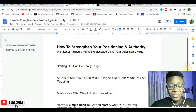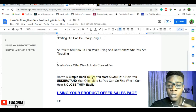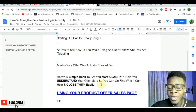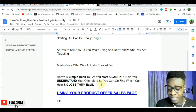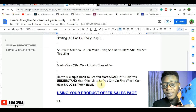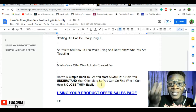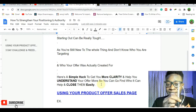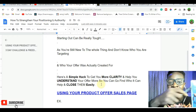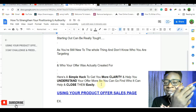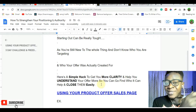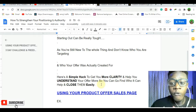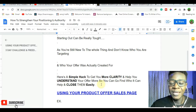Here is a simple hack that is going to give you more clarity and help you understand your offer better, so you can identify who it can help and close them very easily. The vendor knows the people that need this product — he has written everything about it in his sales page for you. So you're going to use the offer's sales page to get your messaging straight and targeted.